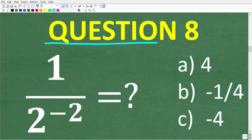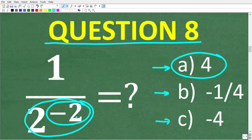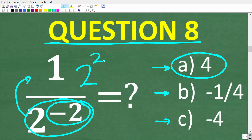Question eight: 1 over 2 to the negative 2 power is equal to A: positive 4, B: negative 1/4, or C: negative 4? The correct answer is A, positive 4. When you have a negative exponent, move the entire power to the opposite side of the fraction bar and the exponent becomes positive. So 2 to the negative 2 becomes 2 to the positive 2, which is 2 squared, or positive 4.